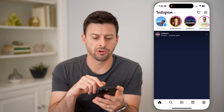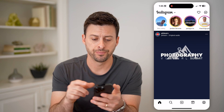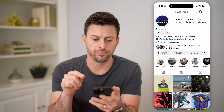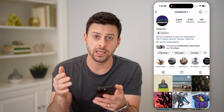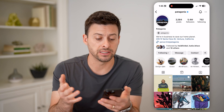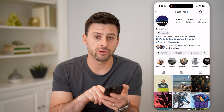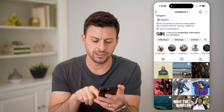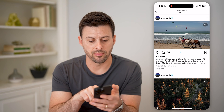Let's open up the Instagram app here, and I'm going to walk you through an example. Let's tap on Patagonia and go to their profile. Let's just tap on a post here, and you'll see the number of likes and the number of comments.